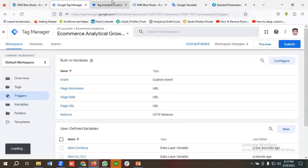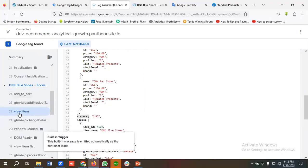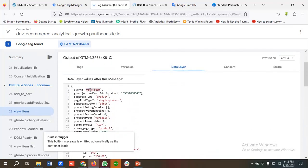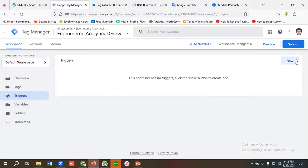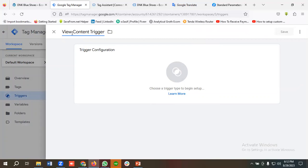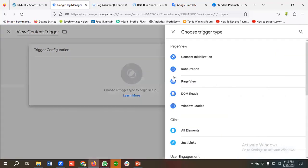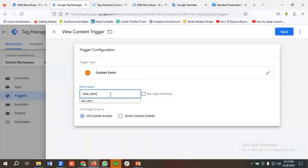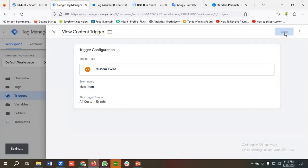Now I'll go to the trigger section. In the data layer preview, when you're on the view item event, you'll see the event name as 'view item'. I'll click New and name the trigger 'view content' — because 'view item' is used as View Content for Facebook or Meta. I'll choose Custom Event and paste 'view item' as the event name, then click Save.